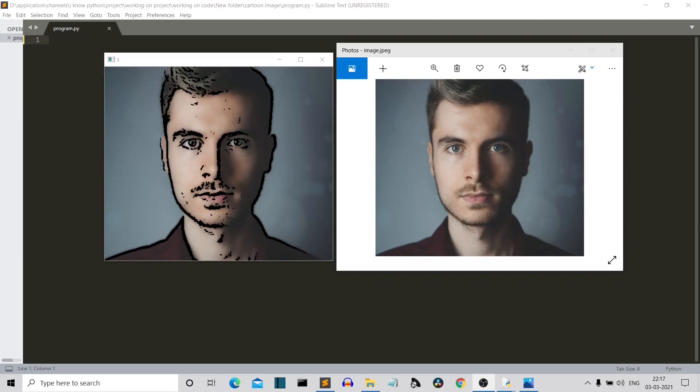This is a regular image that I extracted from Pixels. Pixels is a website where you can get free stock images. Why am I talking about Pixels? They haven't sponsored the video. Anyway, so yeah, this is the image from Pixels. It's a stock free image.